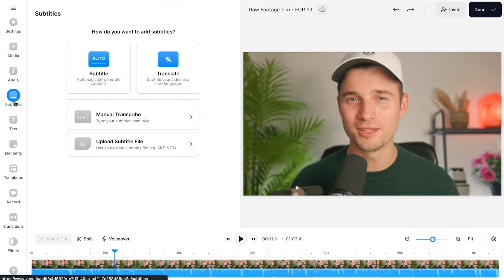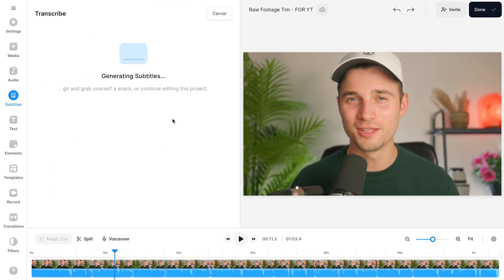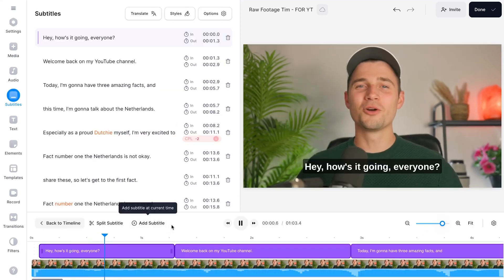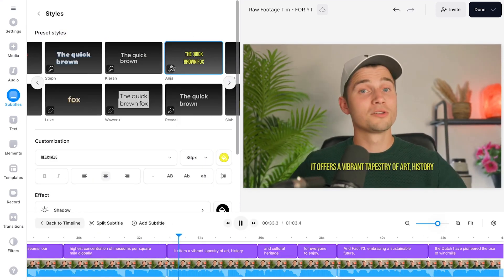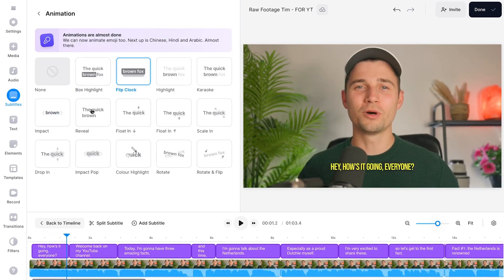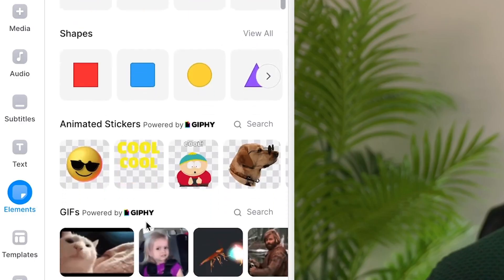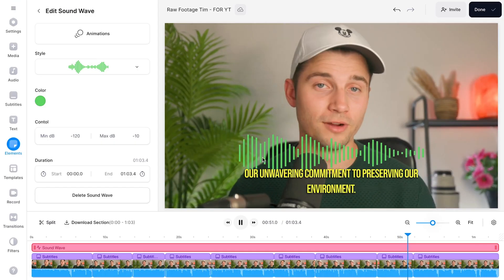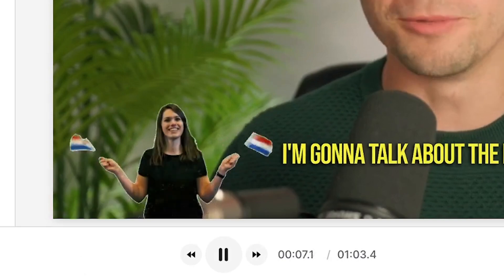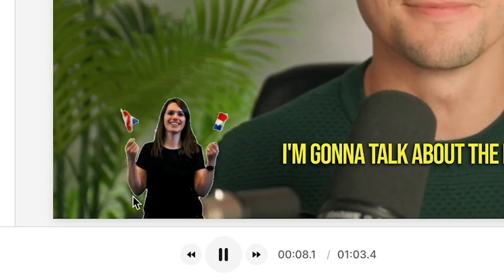And there you go — we saved so much time on manually cutting and trimming, which allows us to spend this time to focus on the more fun and creative stuff, such as adding automatic subtitles with captivating one-click animations, adding text, stickers, audio visualizers, music — you name it.